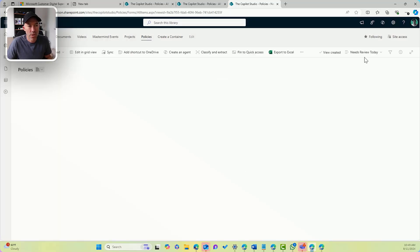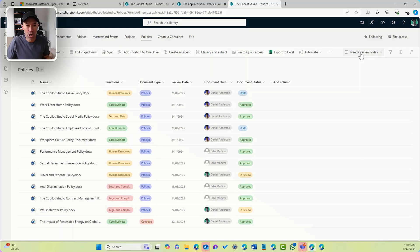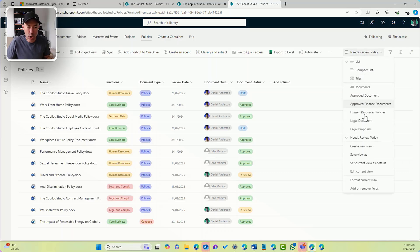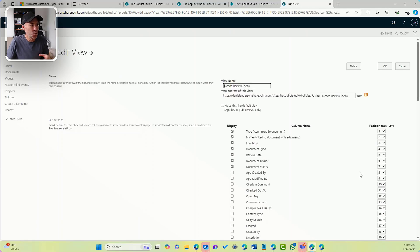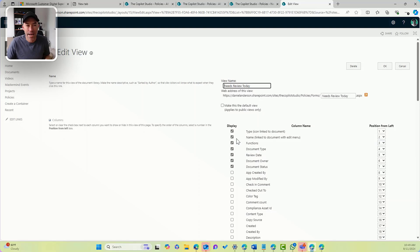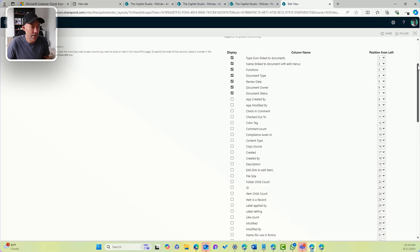So now we've got our new view, I need to go into edit current view. So I'll pop into edit current view and we're taken into the SharePoint classic experience, but we can do a lot more configuration of our views in this scenario.